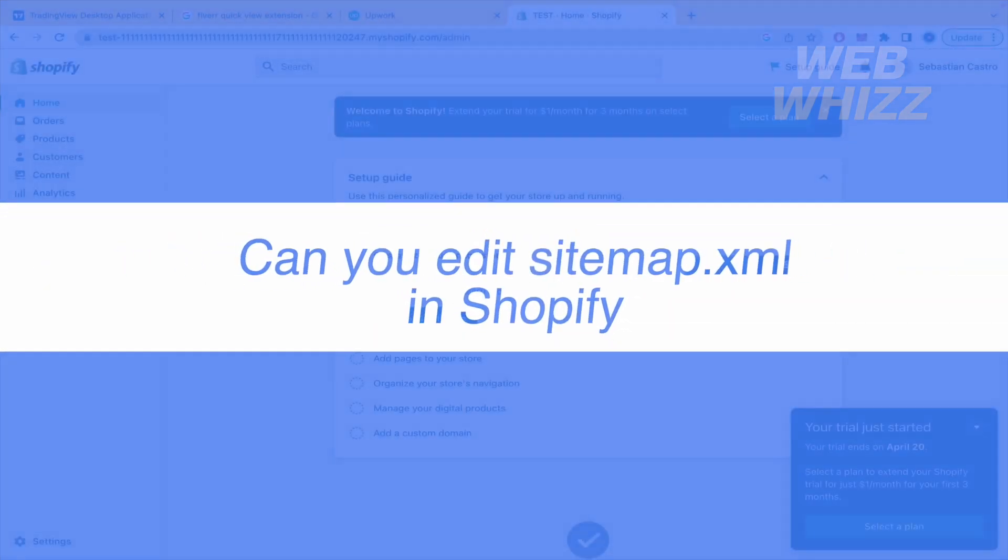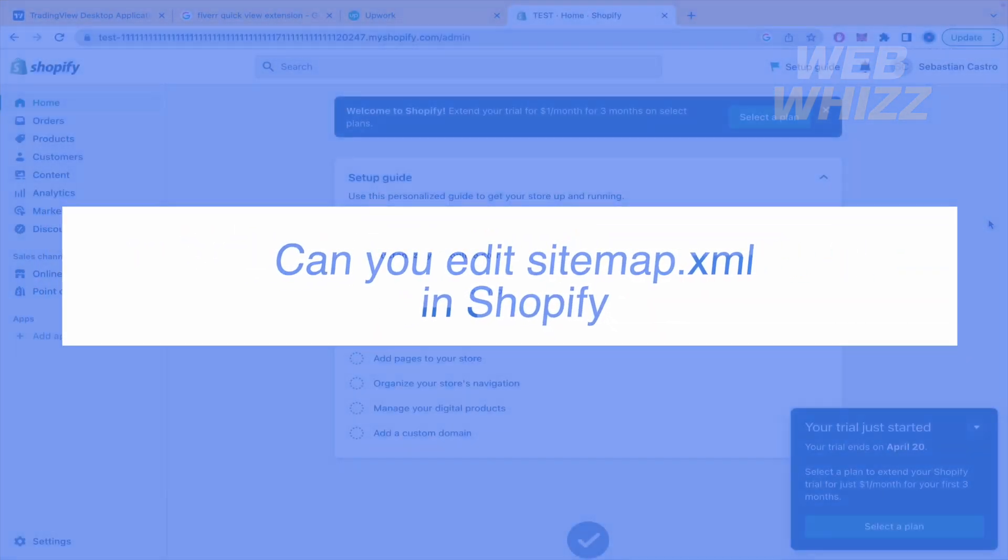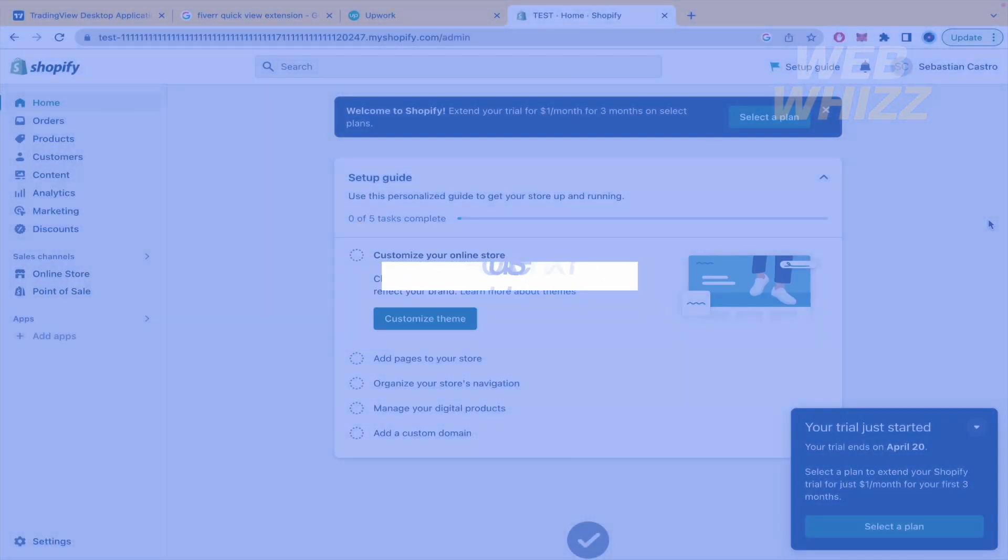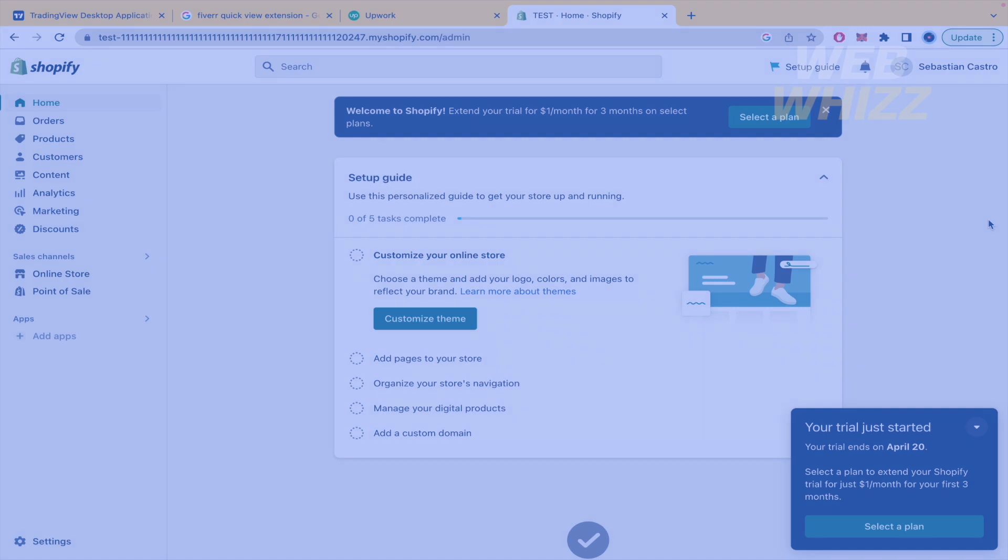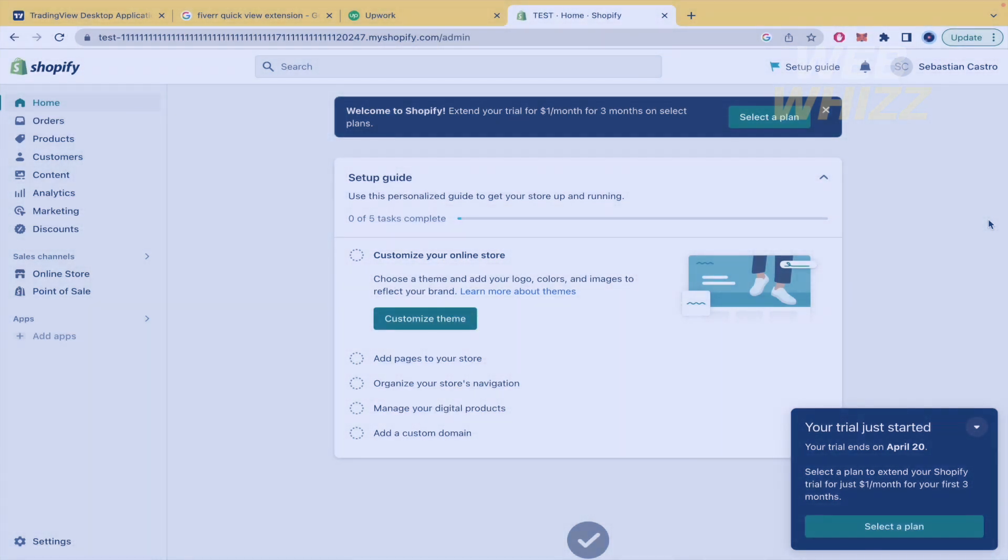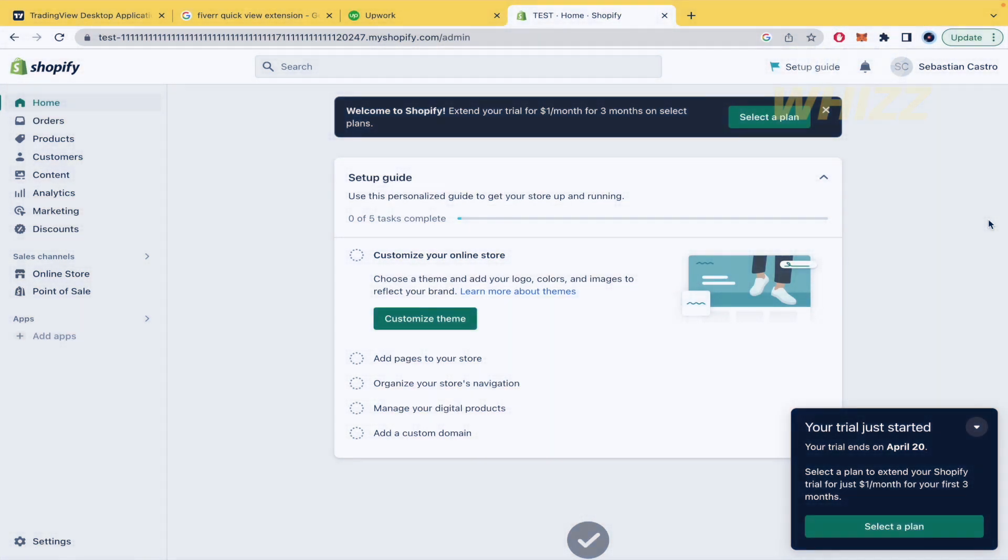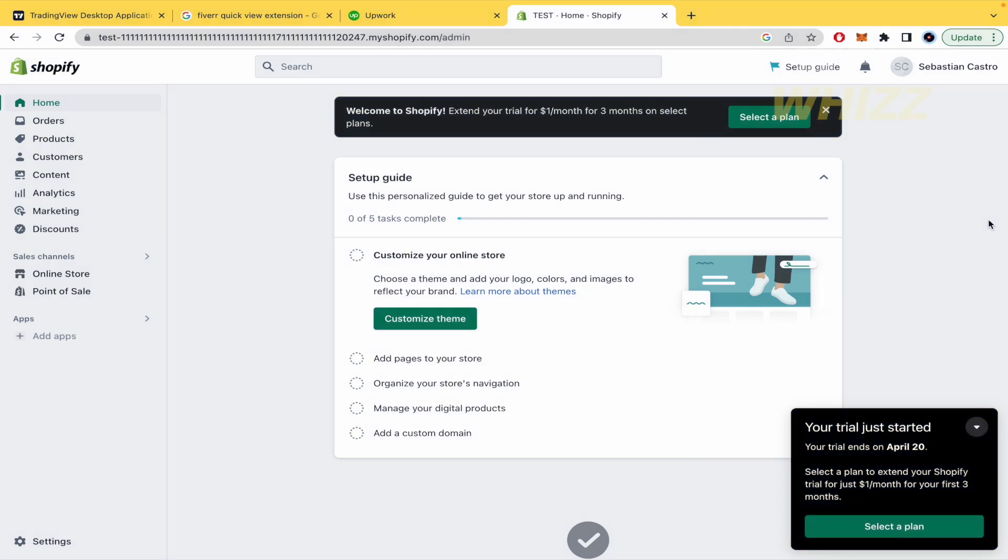Can you edit sitemap.xml in Shopify? Hello and welcome to our channel WebWiz. In this tutorial, I'm going to show you how to edit your sitemap on Shopify in XML format. Please watch till the end to properly understand the tutorial.